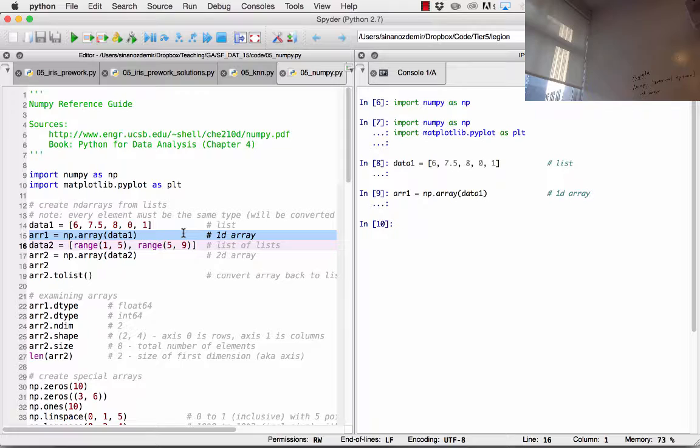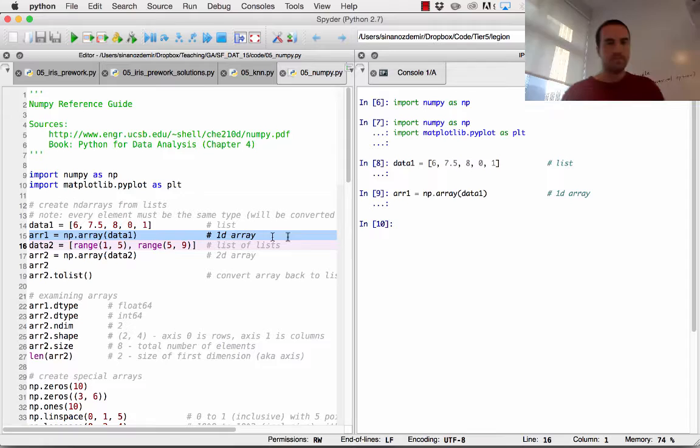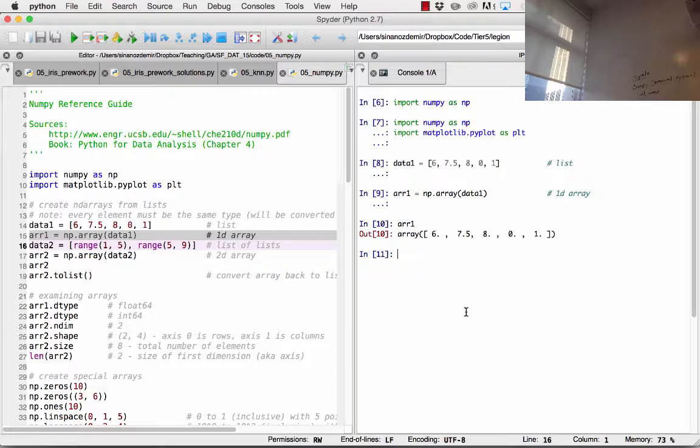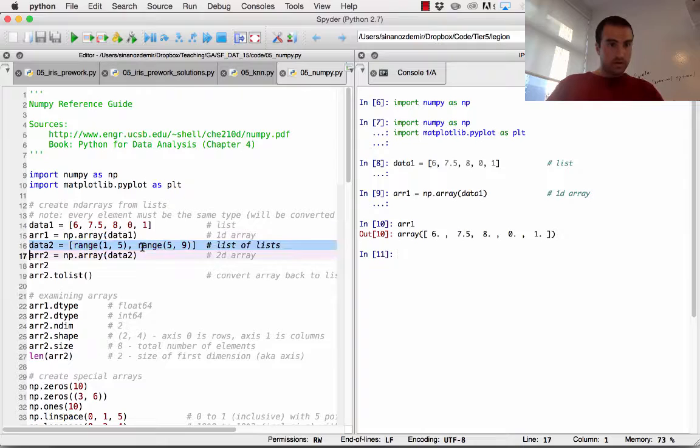We can create a NumPy array by stating R1 equals np.array and passing in data1, which is an ordinary list. R1, if you look at it in the console, pretty much looks the same except now we have the word 'array' next to it. So far, there seems to be really no difference between an array and a list.